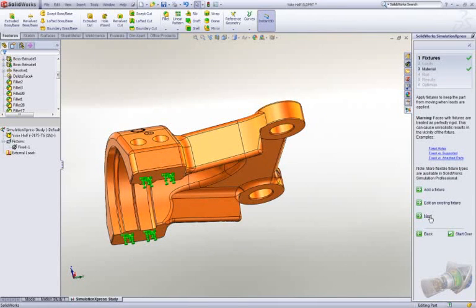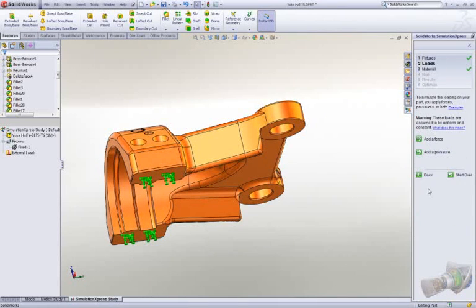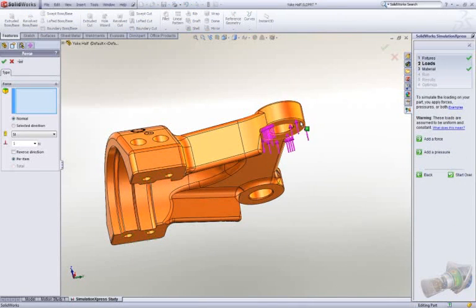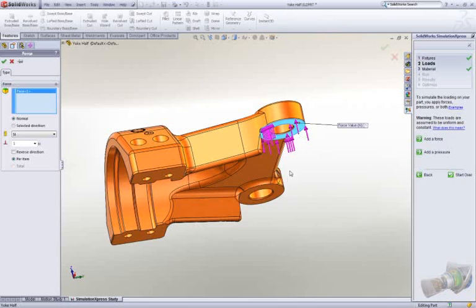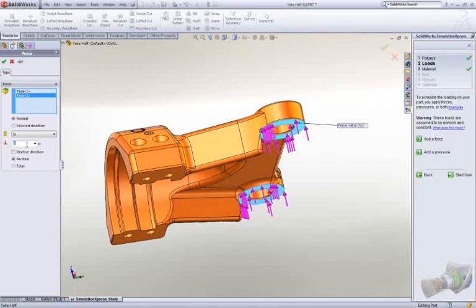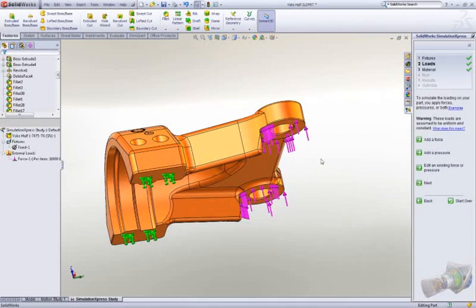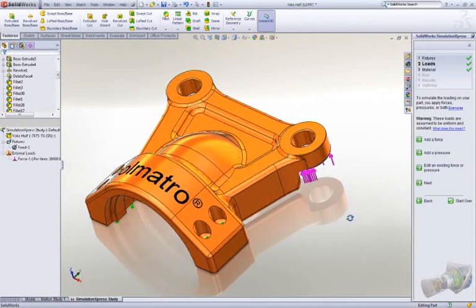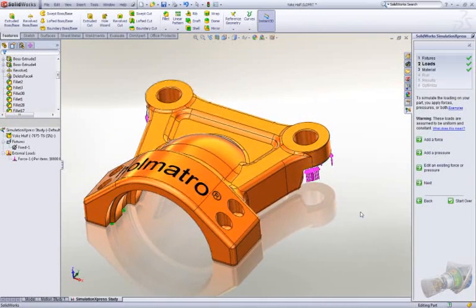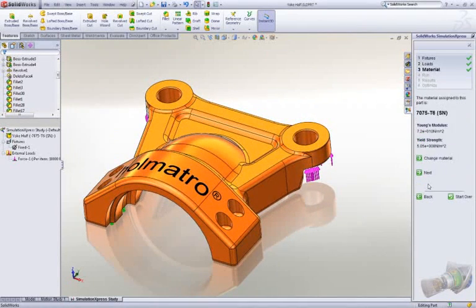We then apply loads to test if our part is going to fail or deflect too much. Visual feedback on the screen makes it very easy to understand how we've set up our test. The checklist on the right-hand side makes sure that you have everything ready to test out your design's performance.